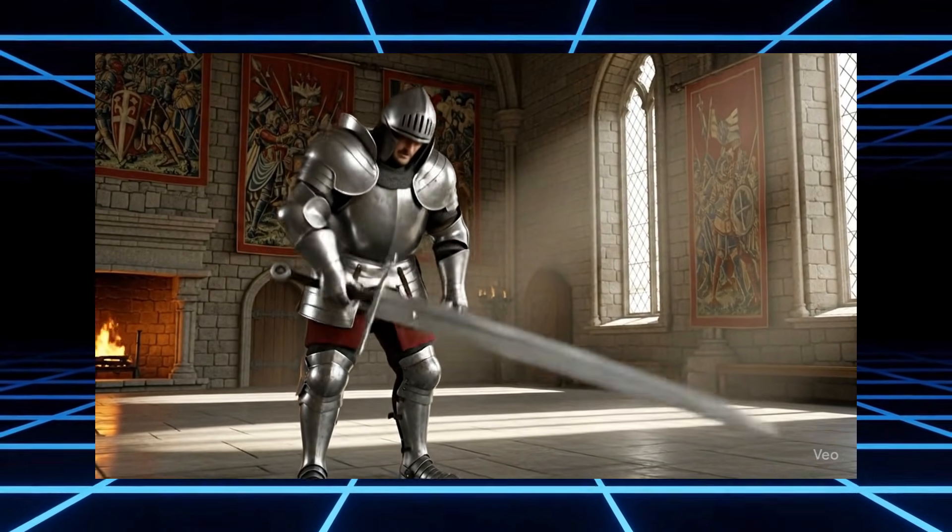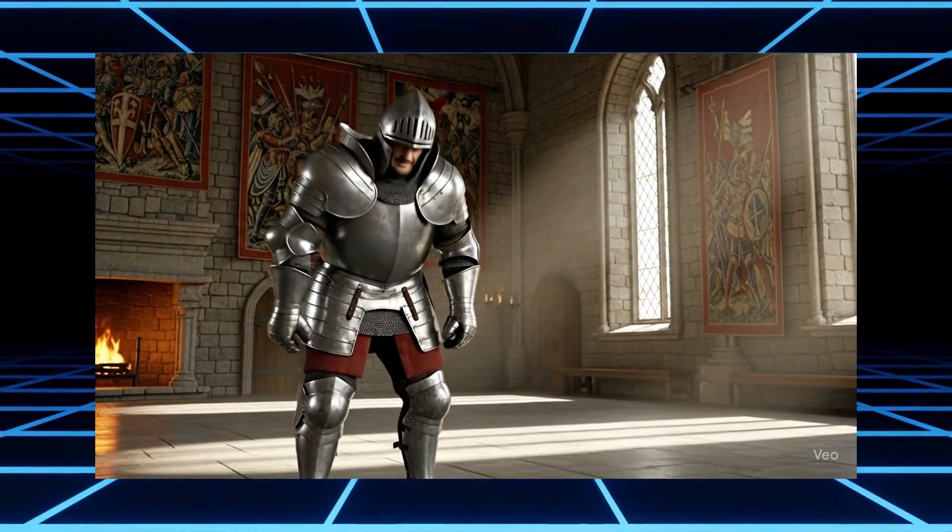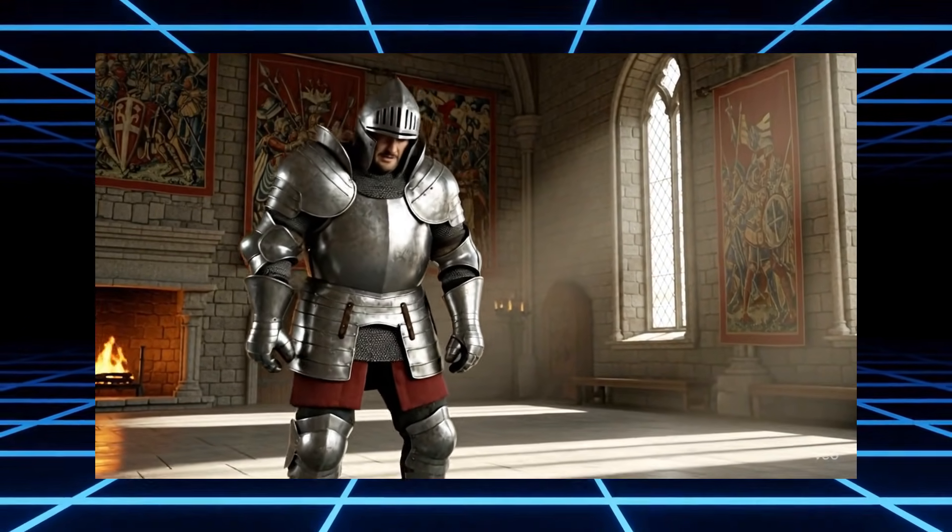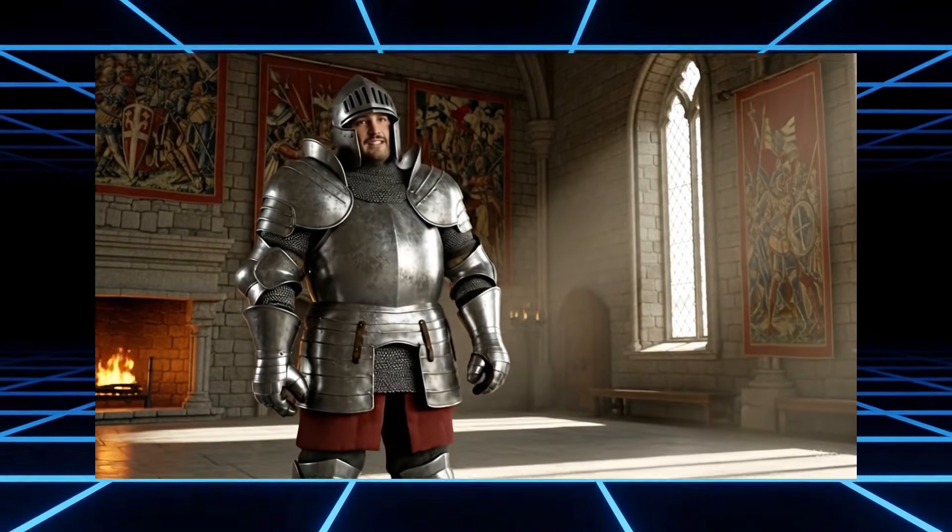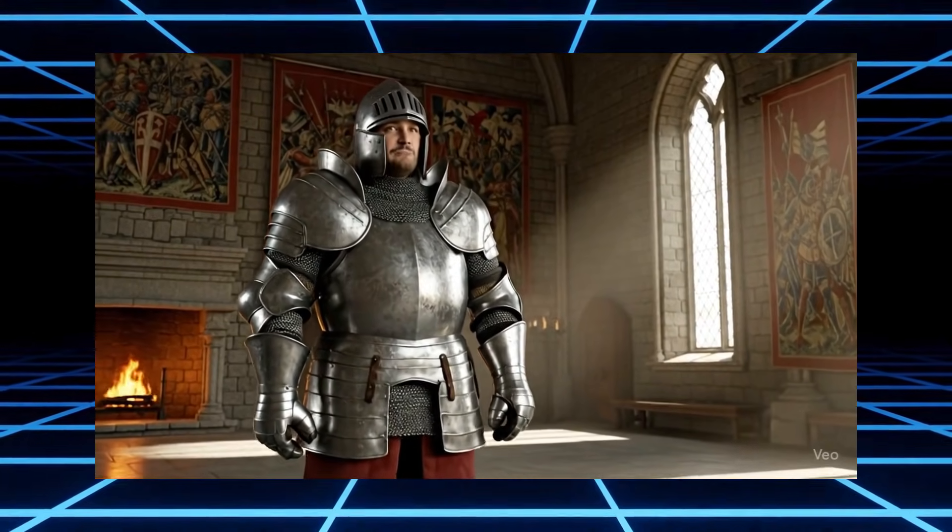They told me this sword chooses its master. I think it just rejected me. If you want to create videos just like this one, watch until the very end. You won't want to miss it.